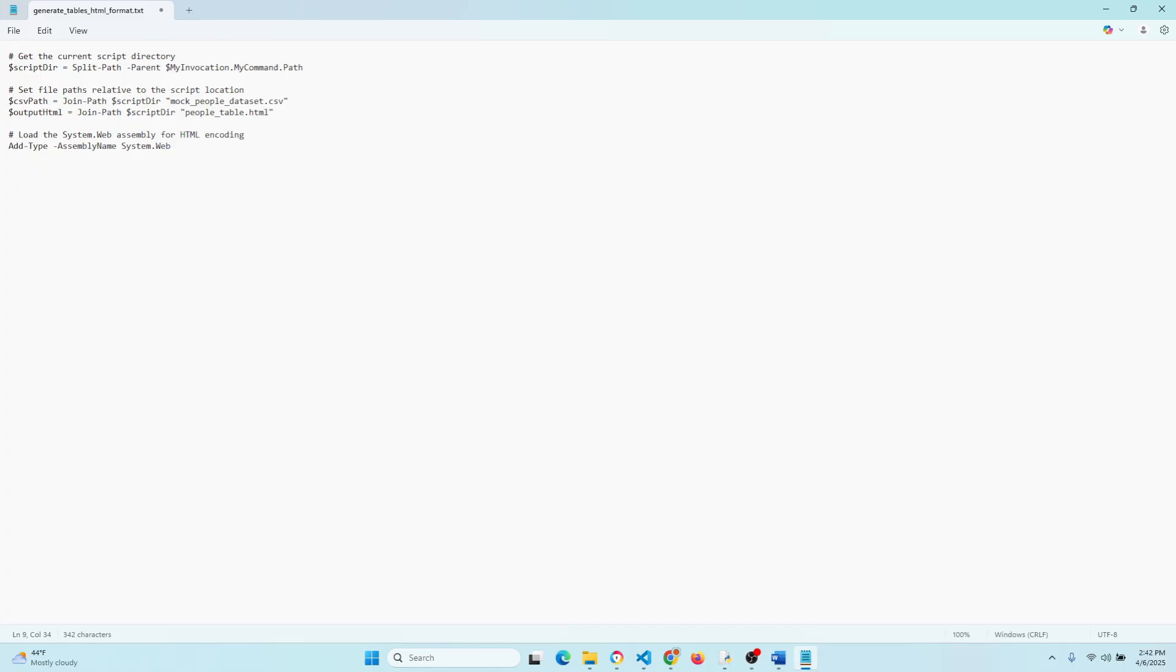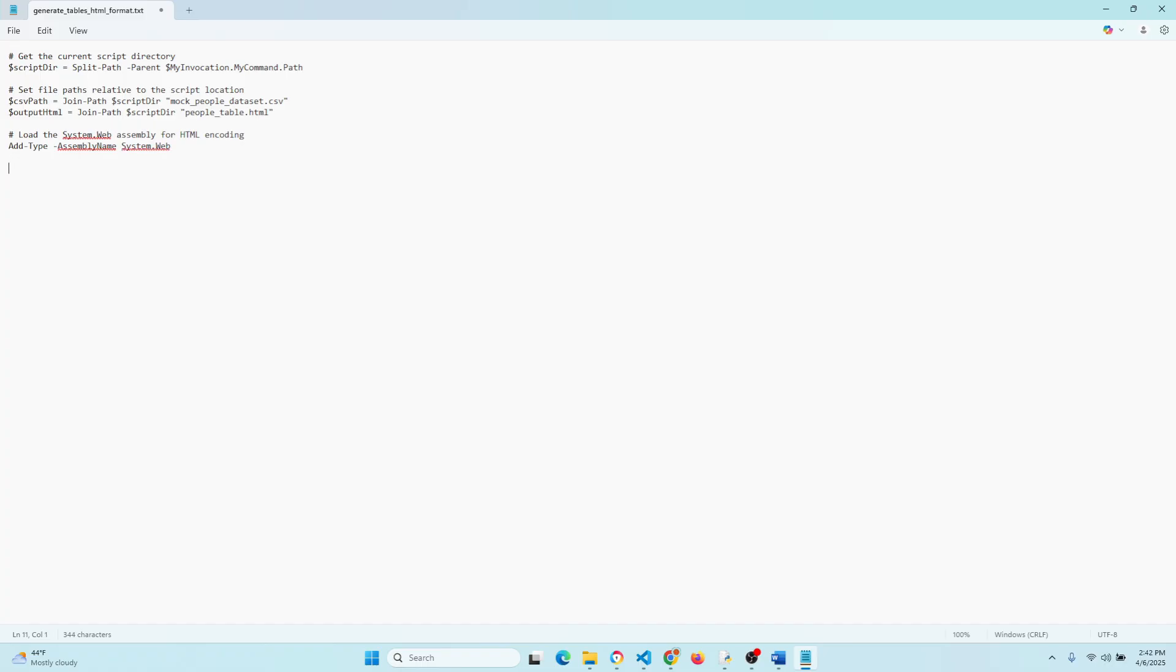This loads a .NET library that lets us safely encode text for HTML. Now sometimes when you go back and forth between HTML, there's some weird characters in there. A quote isn't actually a quote, the ampersand sign, and so on. So that ensures that we can safely encode the text and nothing will look weird.